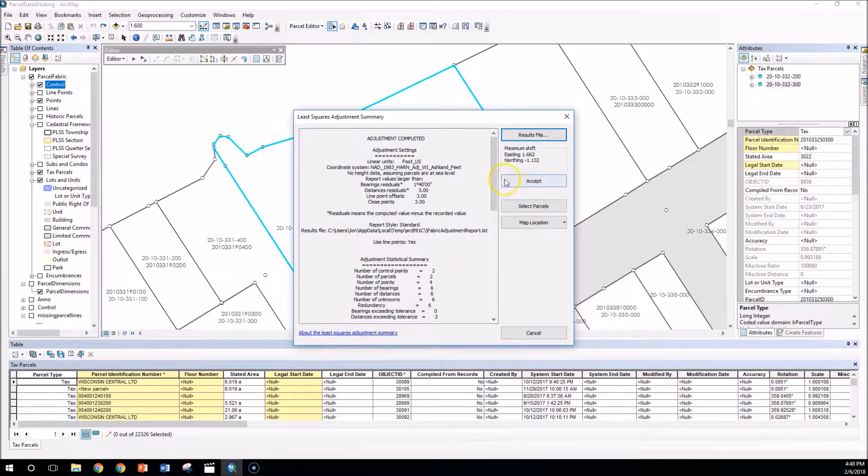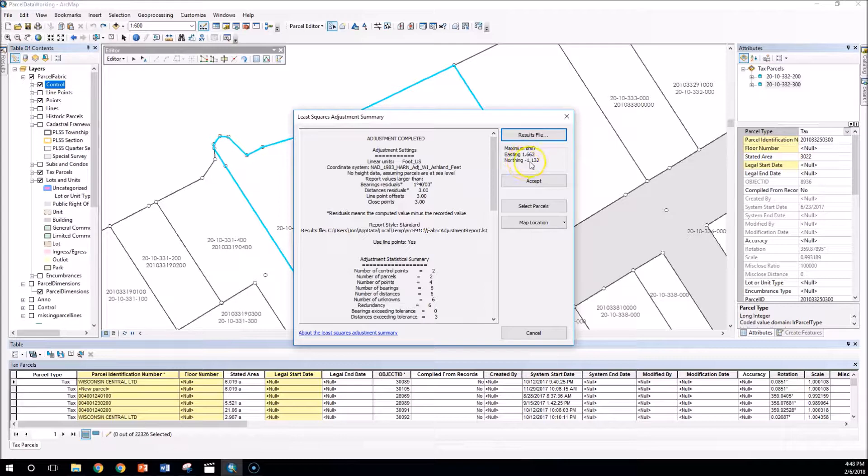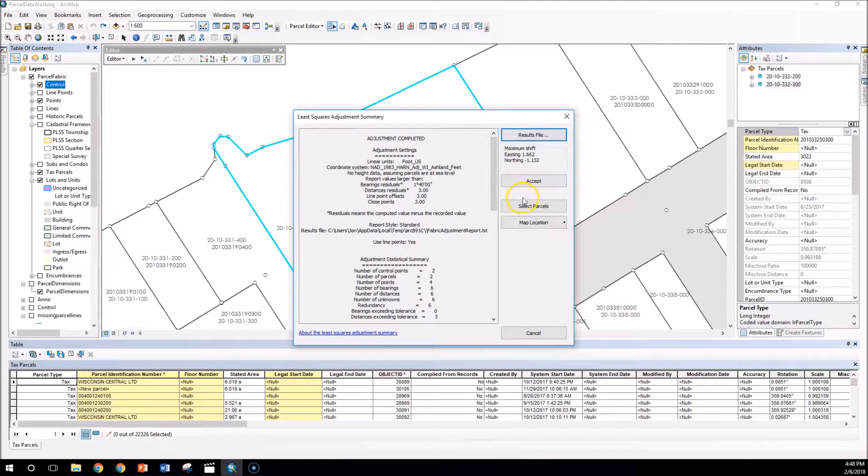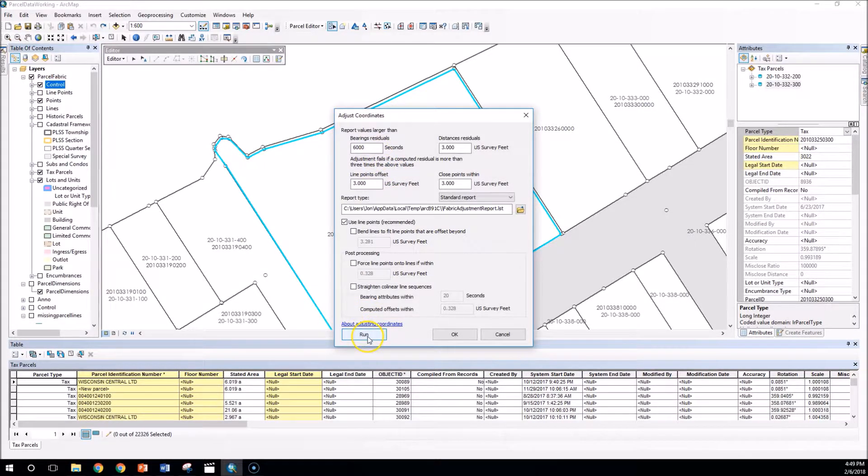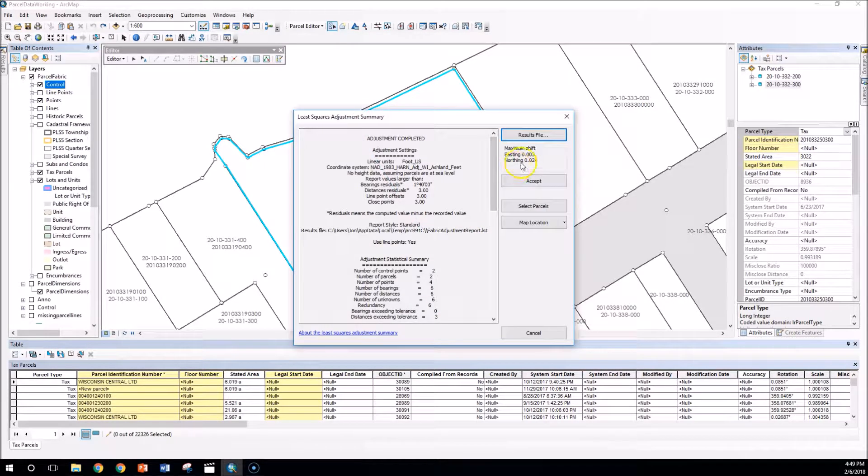I'm going to go ahead and click run. You can see the maximum shift is calculated, northing and easting. I'm going to accept that, and then we're going to run that again. Our objective is to get this down to zero.